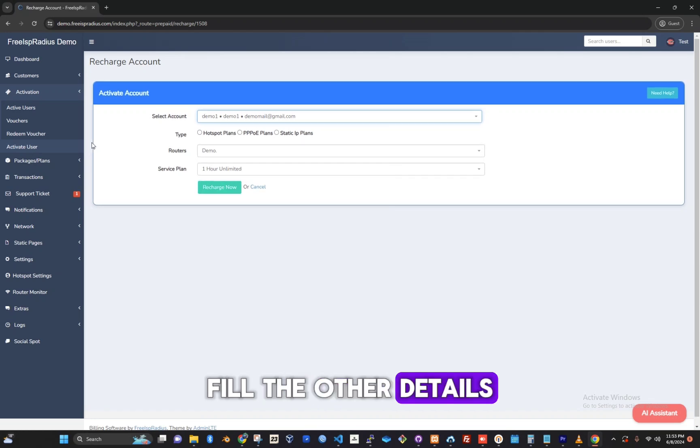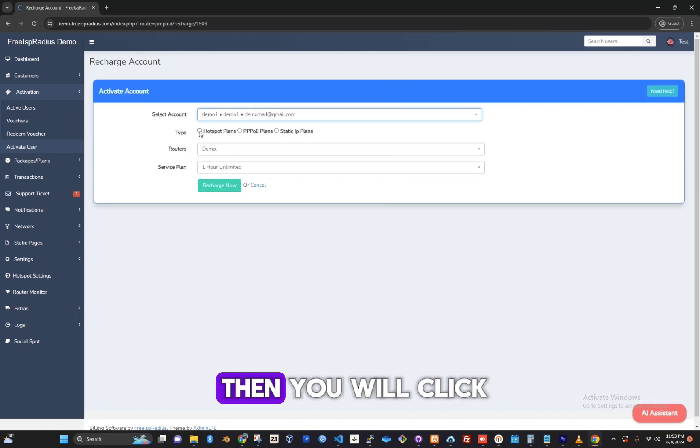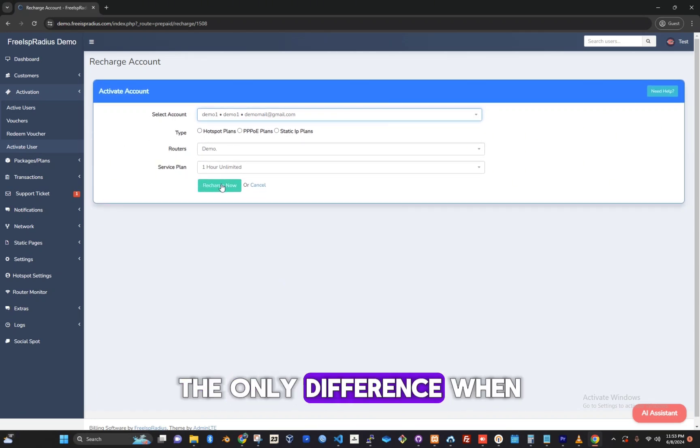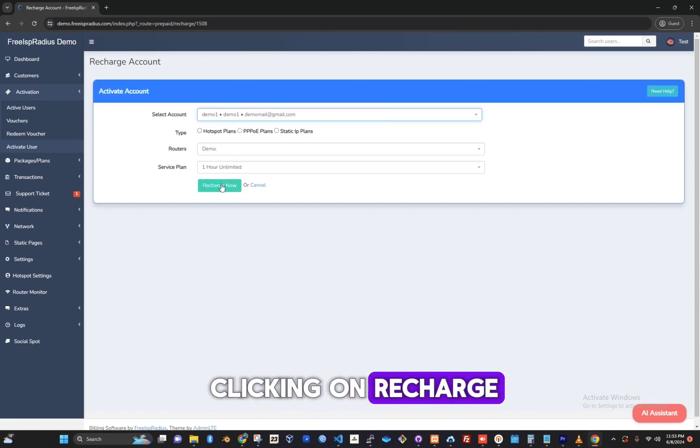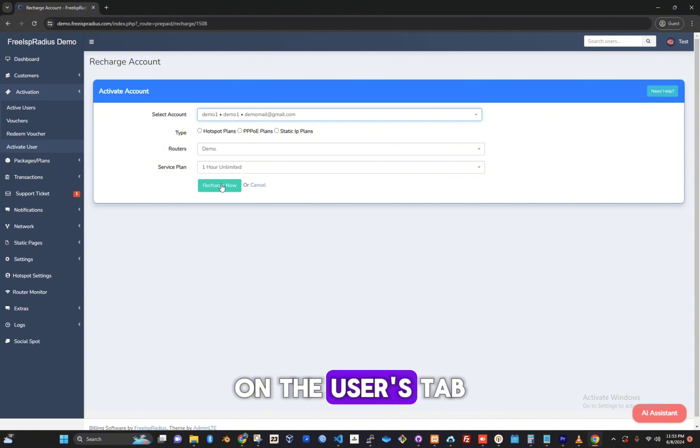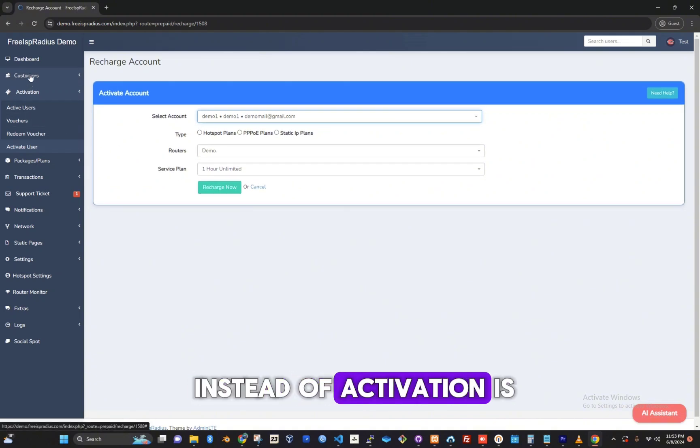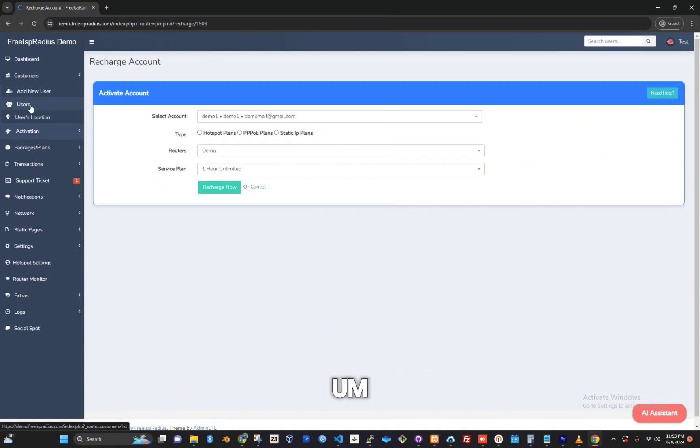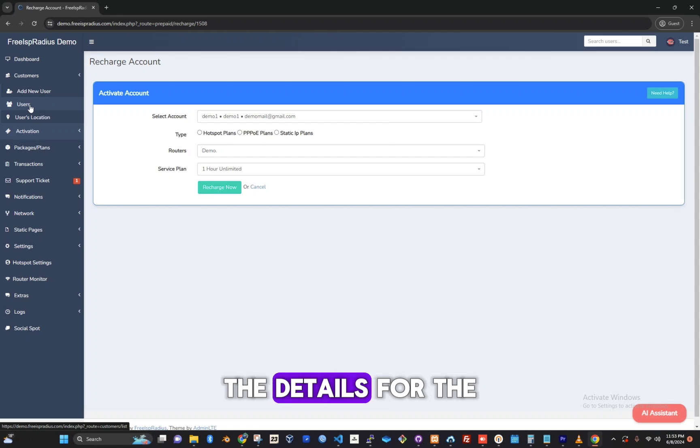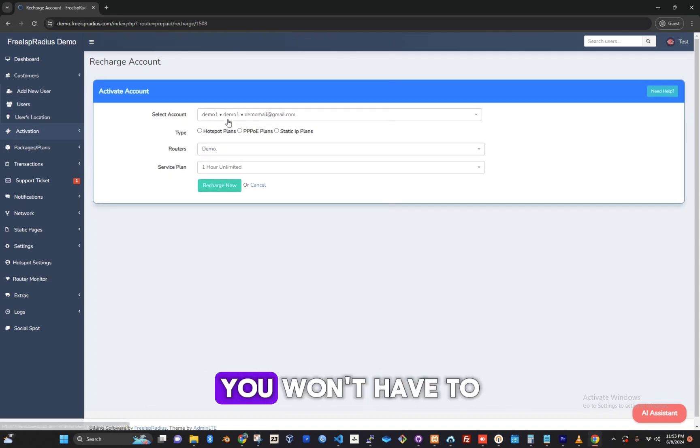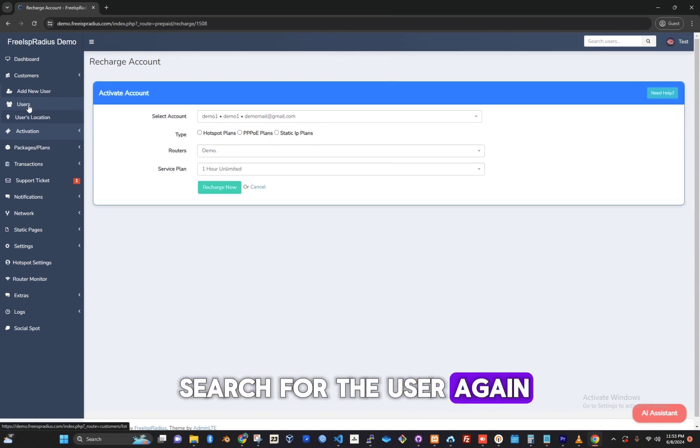Fill the other details, then you will click on recharge. The only difference when clicking on recharge on the users tab instead of activation is that the details for the user will be already auto-filled. You won't have to search for the user again.